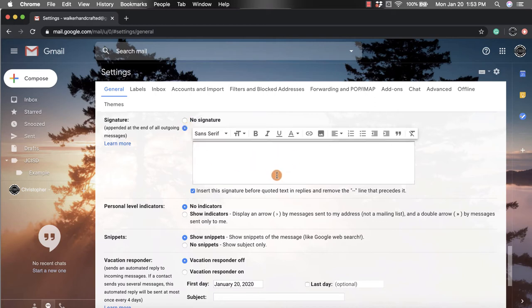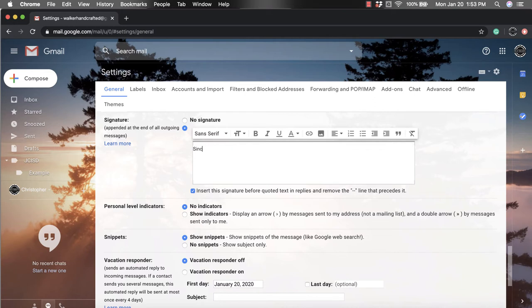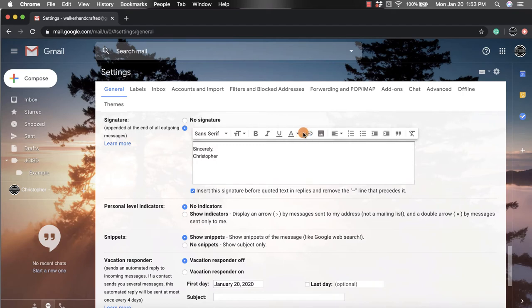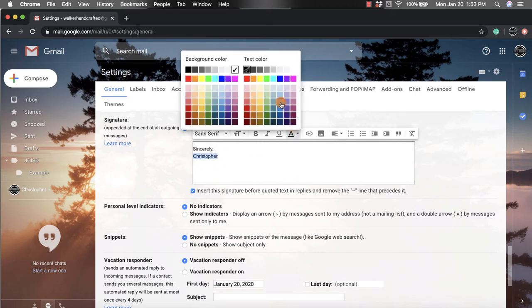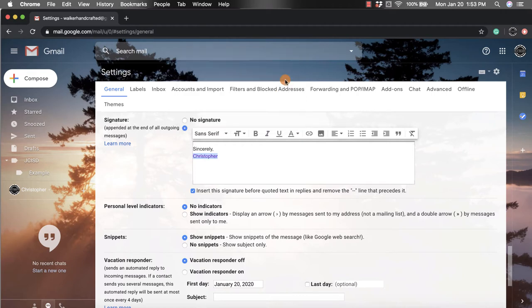Down here is where you can add in your personalized signature. You can add in, you know, like sincerely Christopher. You can add in images if you want, an attachment if you want, or enter down and put a quote.